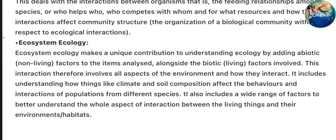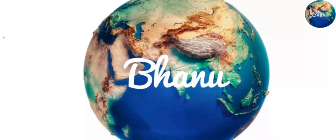Ecosystem Ecology makes a unique contribution to understanding ecology by adding abiotic factors to the items analyzed alongside the biotic factors involved. This interaction involves all aspects of the environment and how they interact. It includes understanding how things like climate and soil composition affect the behaviors and interactions of populations from different species. It also includes a wide range of factors to better understand the whole aspect of interaction between living things and their environments or habitats. Thank you.